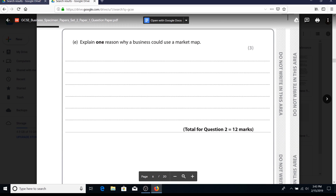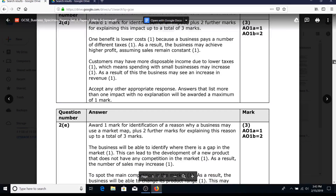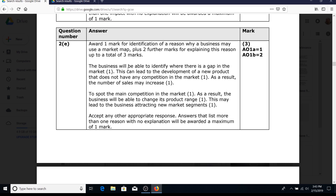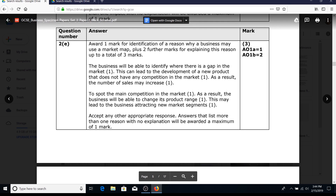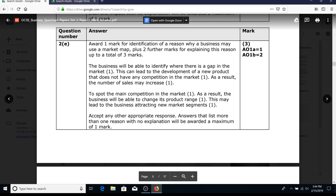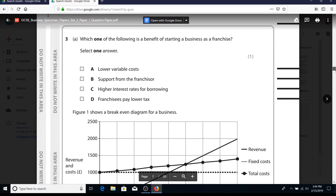'Explain one reason why a business could use a market map.' This is really about understanding market positioning, doing effective market research, and establishing a gap in the market. The mark scheme states: 'it can lead to the development of a new product that does not have any competition. As a result, the number of sales may increase.' Practice the IDLT structure - you've got 18 marks coming from these explain questions, so it's massively important to be good at them.